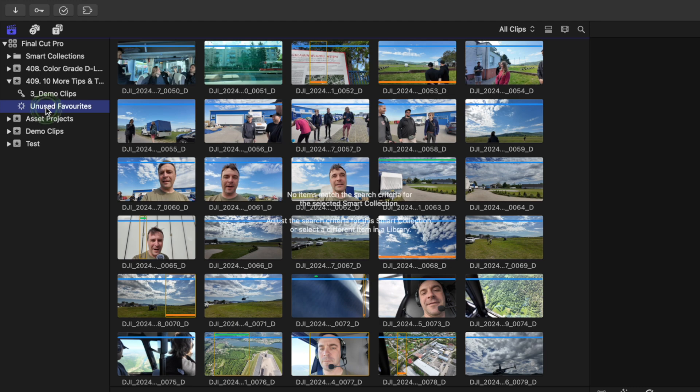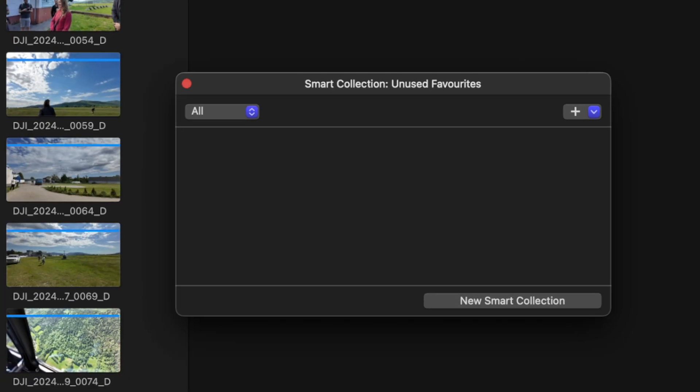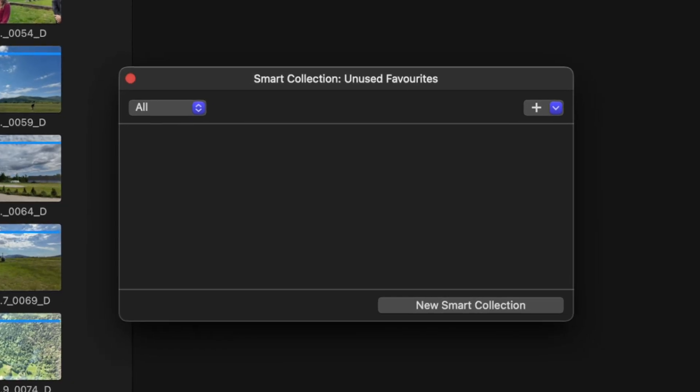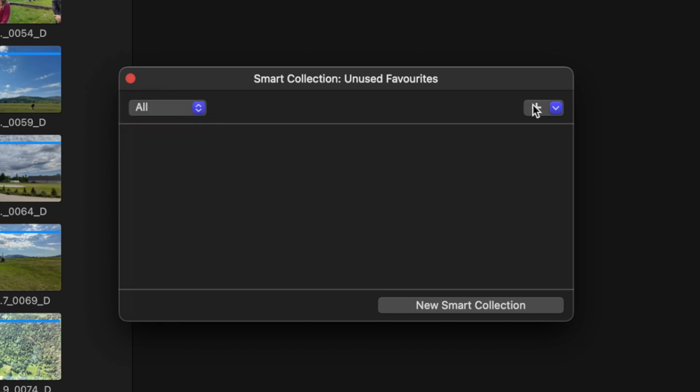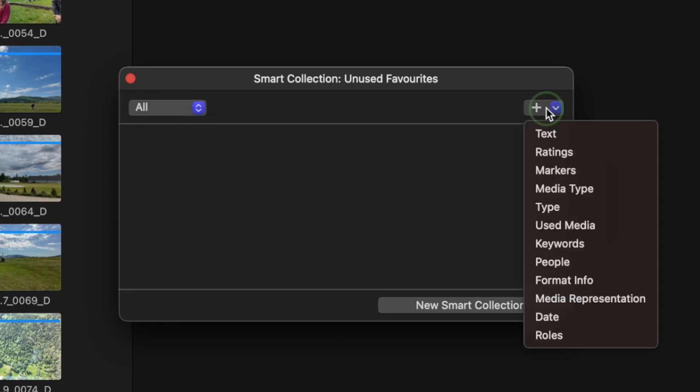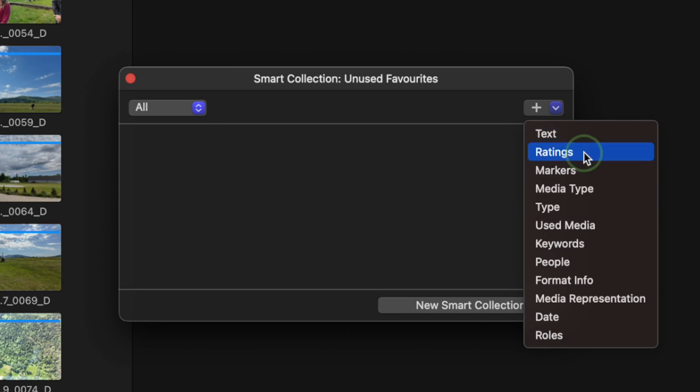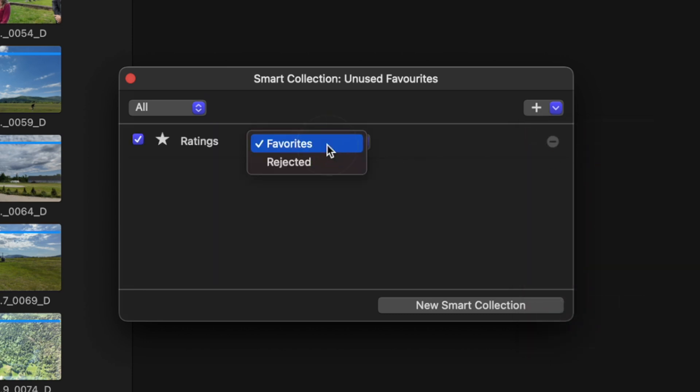Double click on the smart collection and let's add some rules. We want to filter the clips that match all our criteria, so make sure all is selected on the left hand side. Click the plus button on the right hand side, select ratings, and make sure favorites are selected. This filters down the smart collection to only clips we marked as favorites.